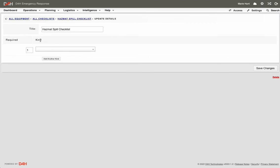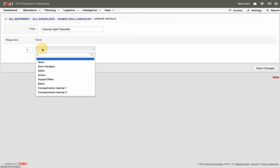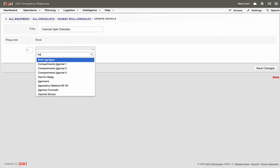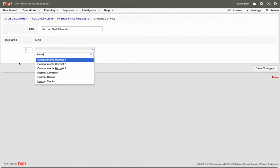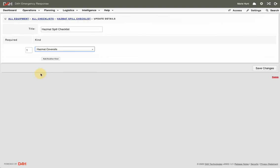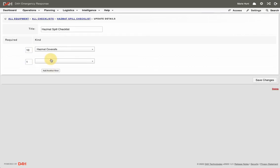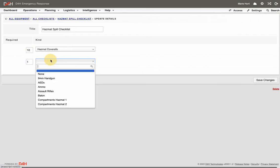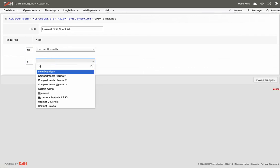Under the Kind column, use the drop-down to select the kinds of equipment, or you can type it in. Indicate the required number of those kinds of equipment, and continue to add another kind until your list is complete.